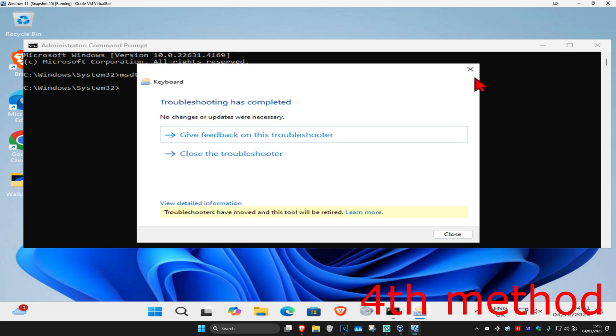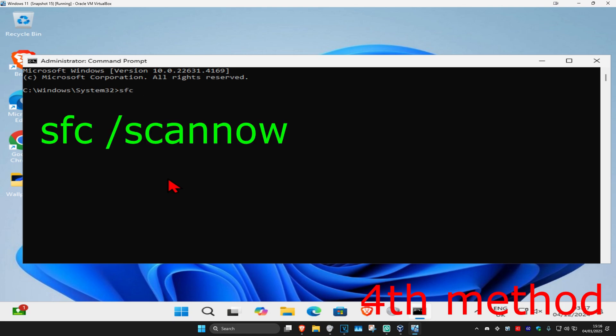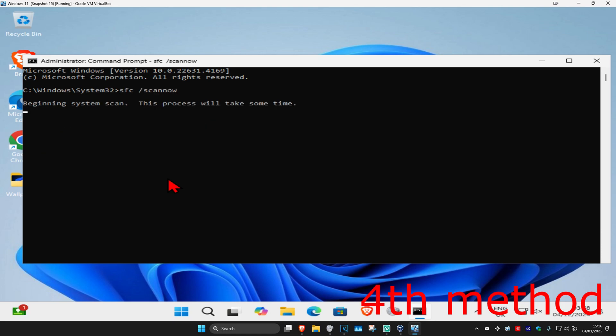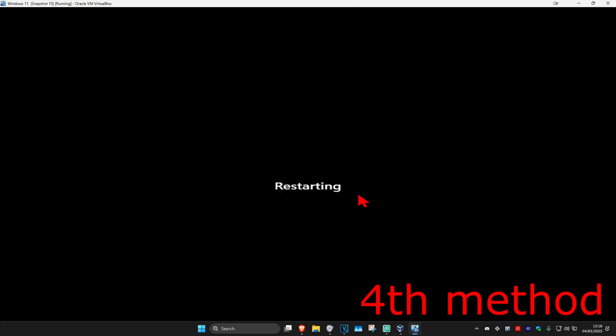If that's still not working, we're going to close out of this. Now type in sfc space forward slash scannow and click on enter. Run this scan and wait for it to load. Wait for this scan to get to 100% complete. Once you complete the scan, restart your computer and hopefully this will fix your problem.